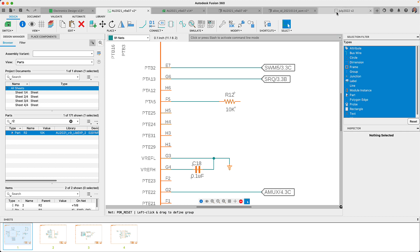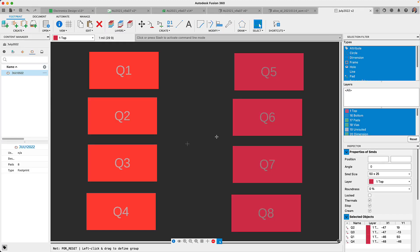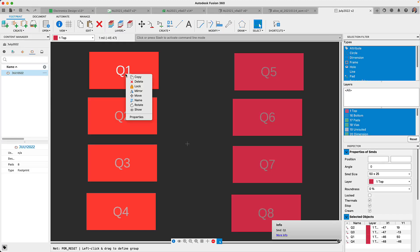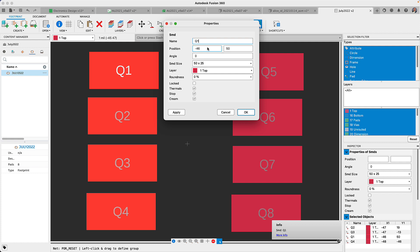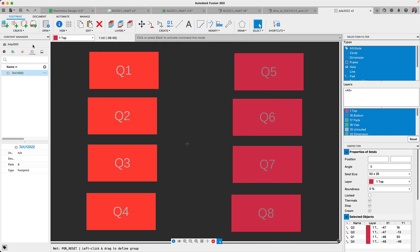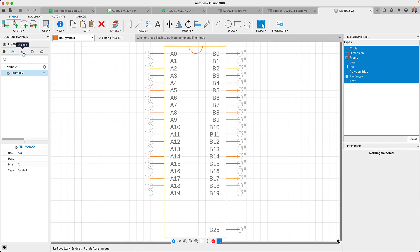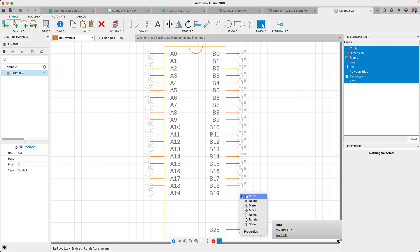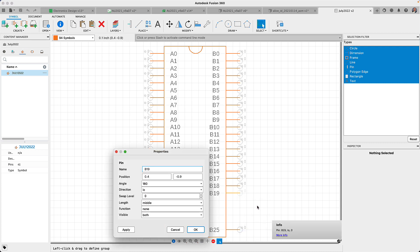Auto complete also works when naming pads in the footprint workspace or when naming your pins in the symbol. It will always display on the auto complete the next available name. Now let's return to the schematic.